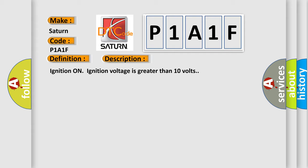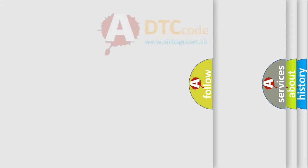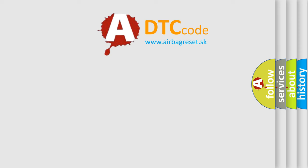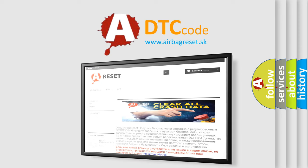This diagnostic error occurs most often in these cases: the EBCM detects an internal malfunction. The airbag reset website aims to provide information in 52 languages. Thank you for your attention and stay tuned for the next video.